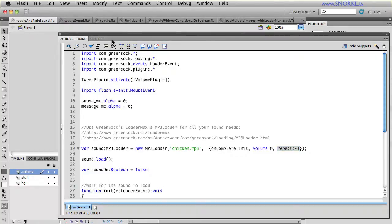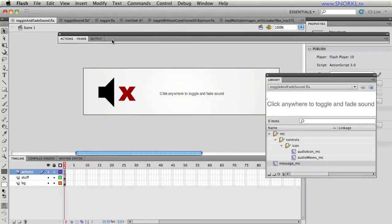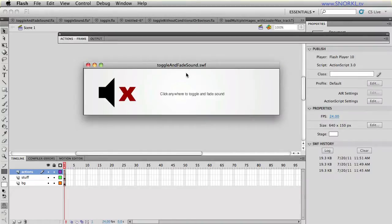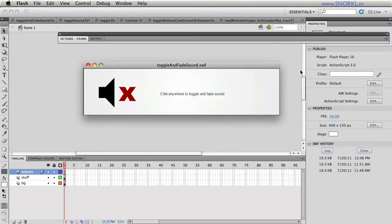But for now, I just thought for this week, I'd give you something really pretty light to play with. So now you have the ultimate toggle and fade sound without using a conditional statement. As an added bonus, you guys really should take this chicken.mp3 file that I'm giving you and drag it into your iTunes library.